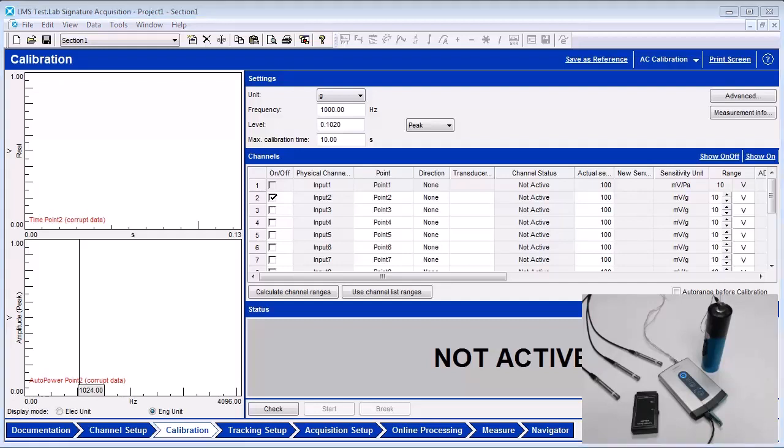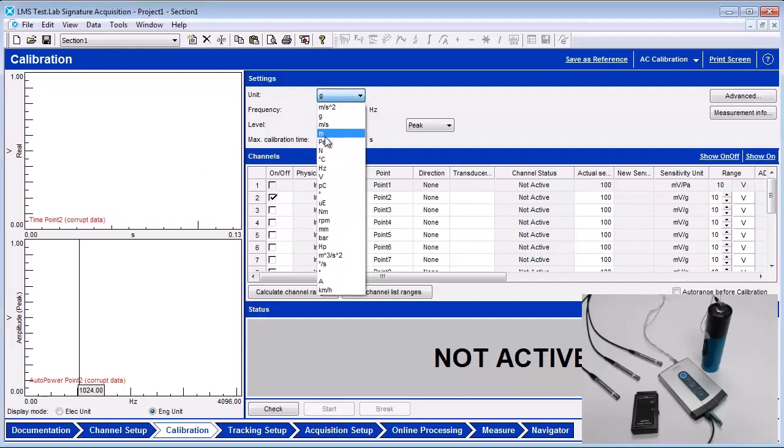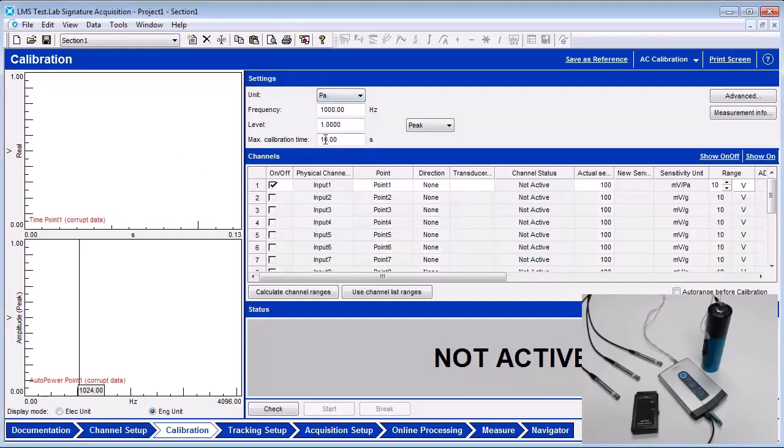The unit for a microphone is PA, which is an abbreviation for the sound pressure measurement unit of pascals. In this case, 1000 Hz and 94 dB RMS are settings from the calibrator.